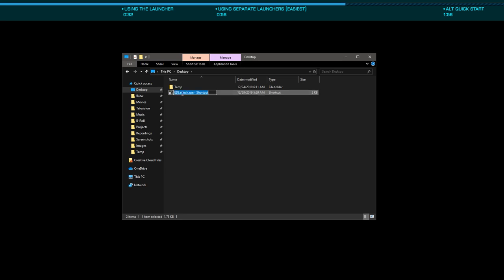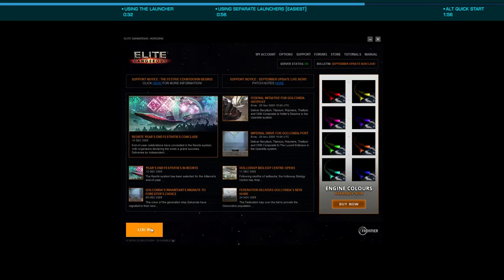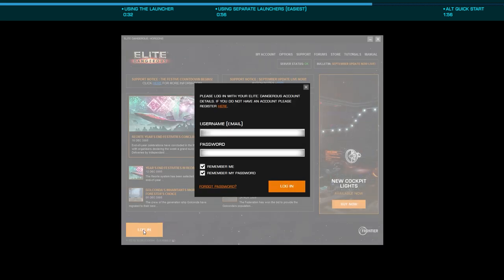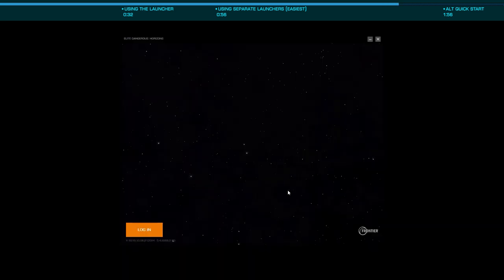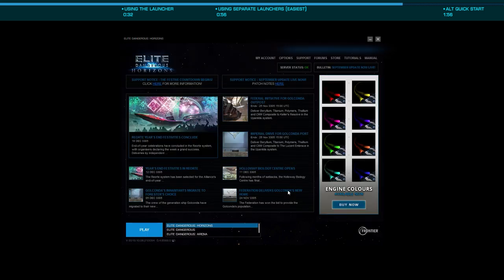Now when you execute that shortcut the first time, you'll be prompted to log in using two-factor authentication. Once you've completed this, it's as simple as closing the launcher and executing the shortcut for the account you want to launch, allowing you to switch between accounts without needing to enter the username and password on each switch.